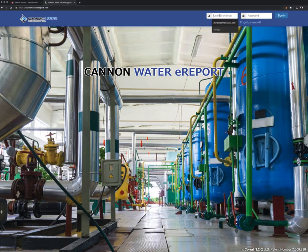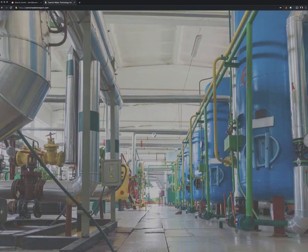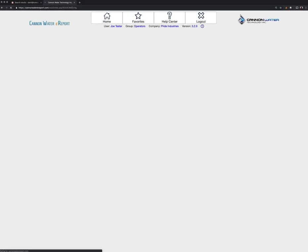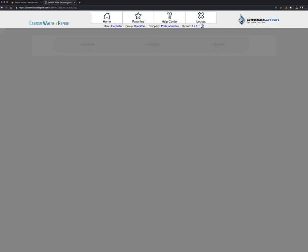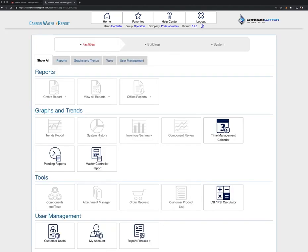You'll enter in your username that's been provided. Once you're logged into the system, the very first thing you'll see is the home screen, and this will give you a few different choices.